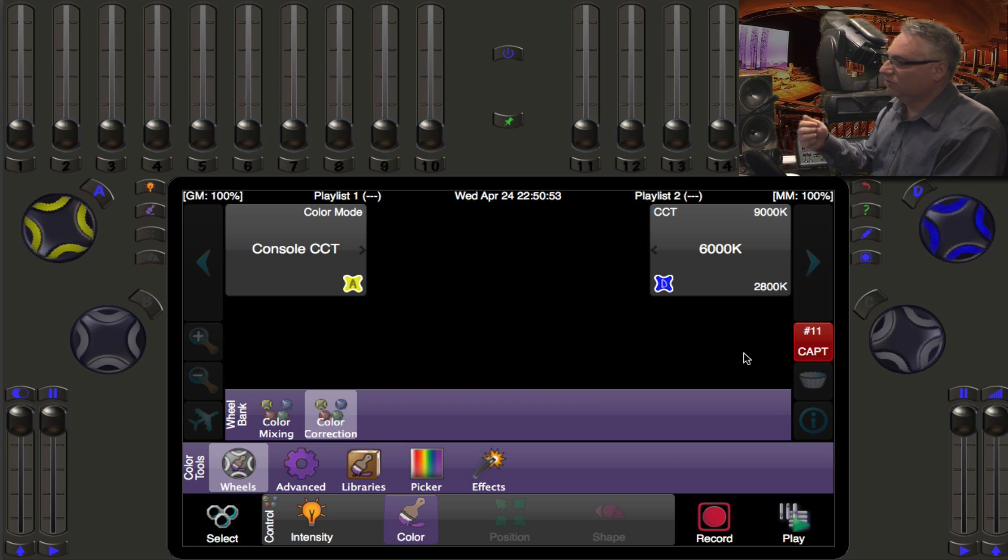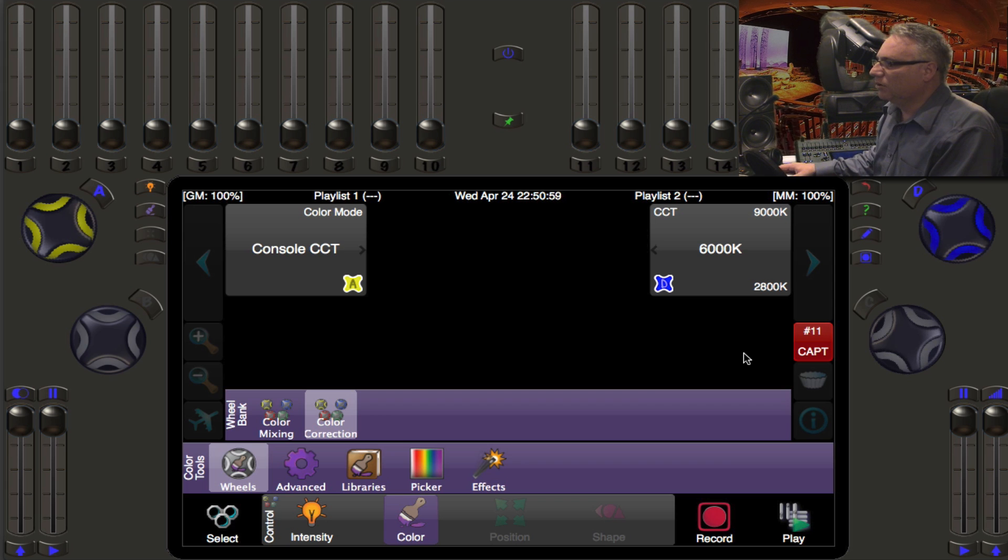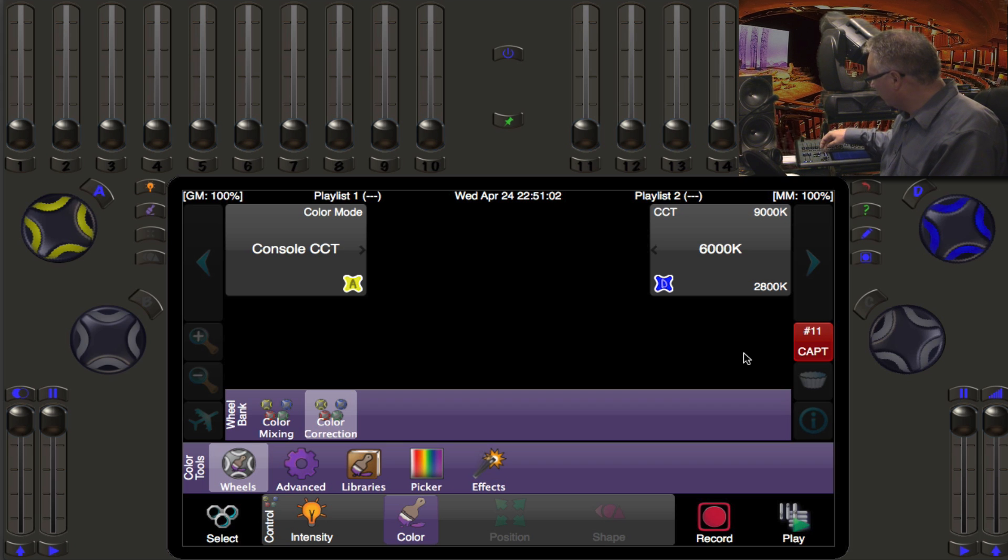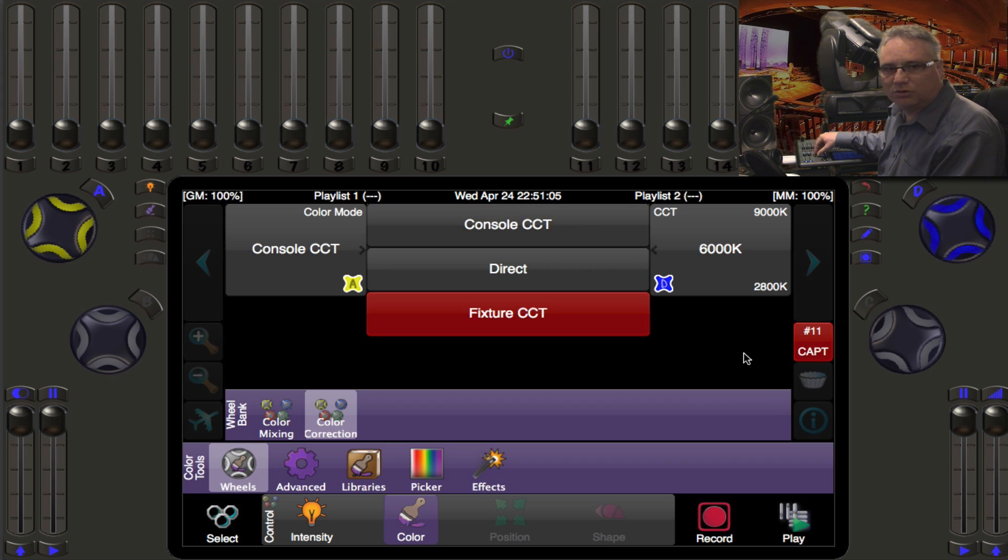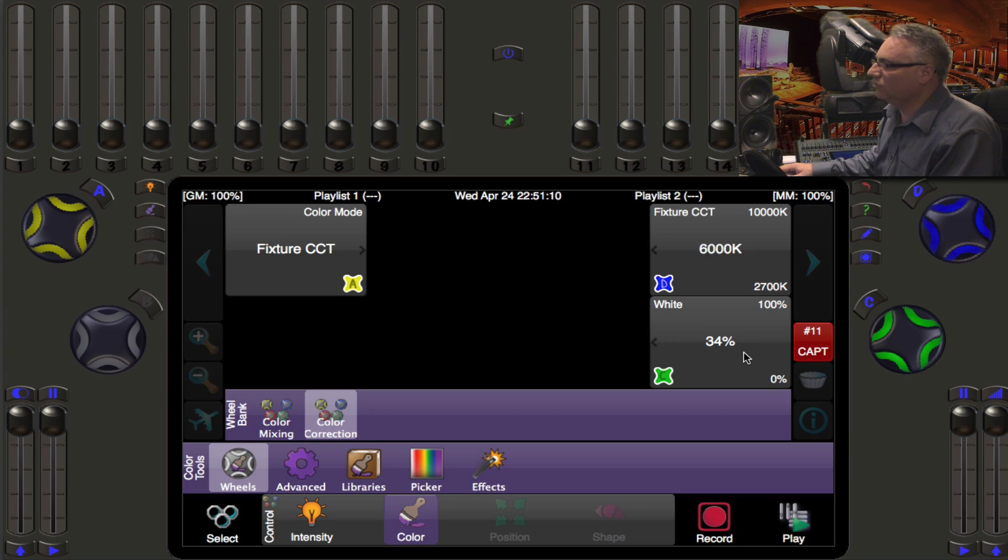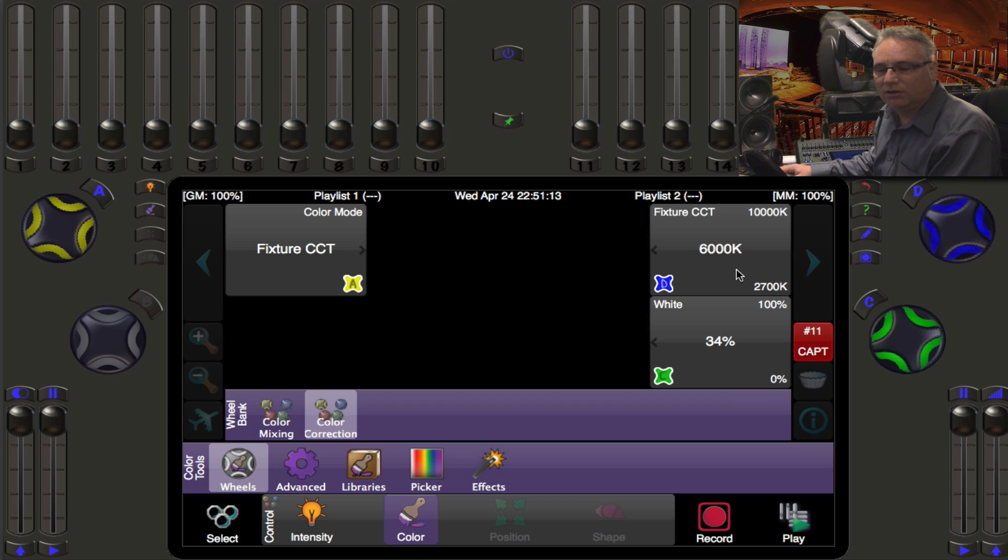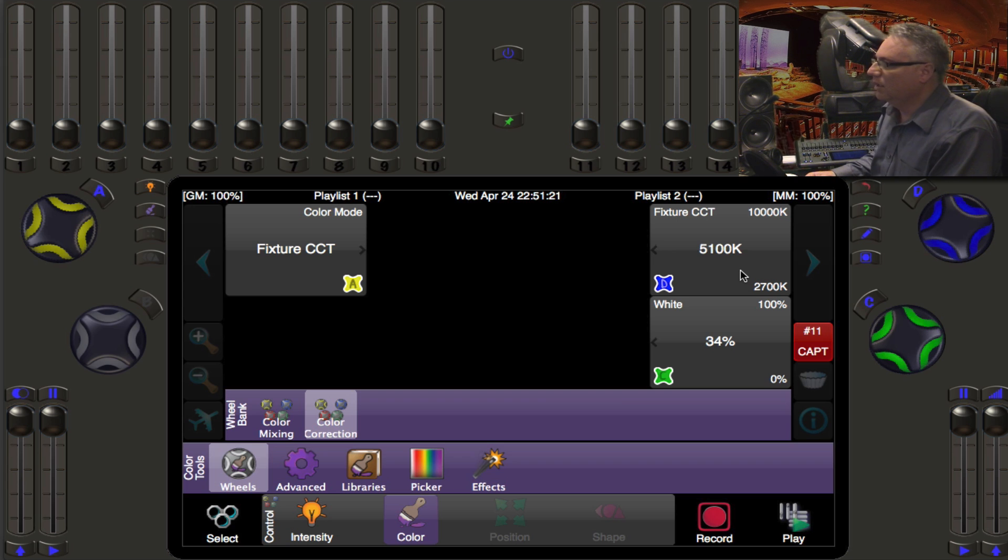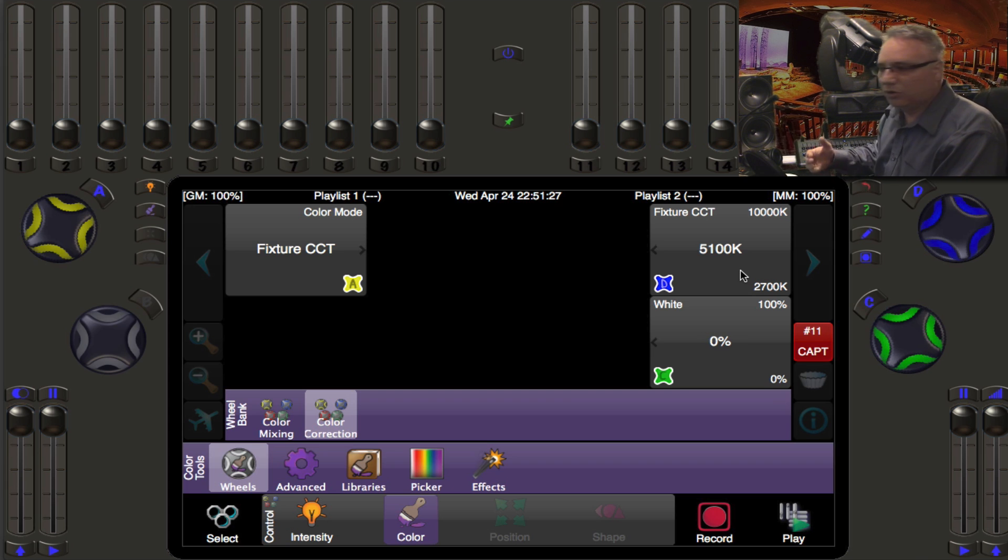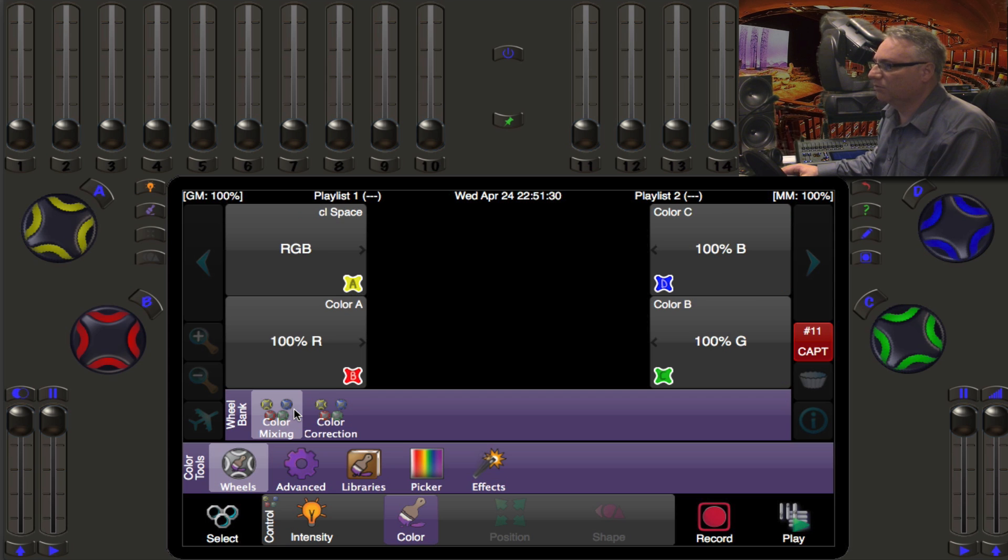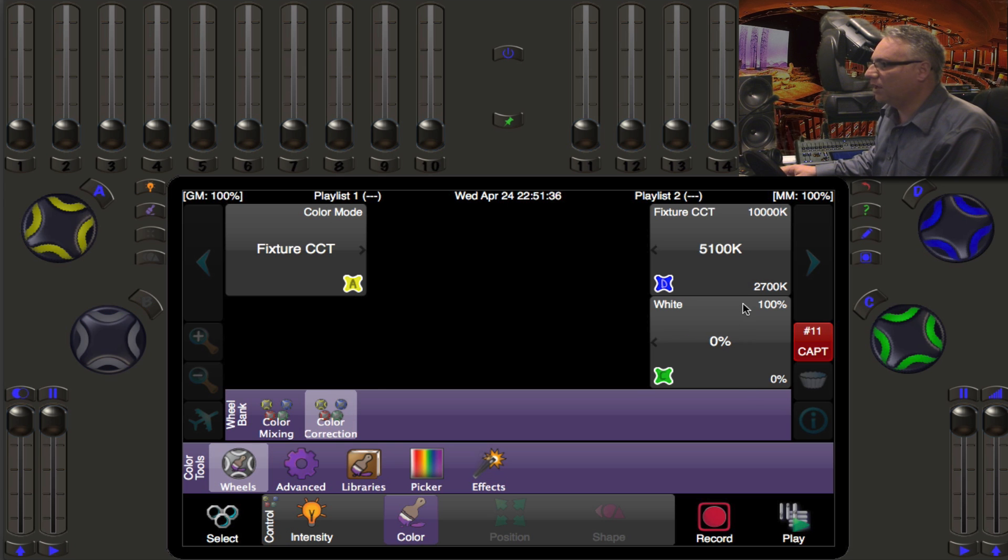Now we can change this back to console CCT and the console will use the three red, green, blue plus the white chip to decide how to get 6000 Kelvin when you are not using a saturated color. Now this Elation fixture actually has its own fixture calibrated CCT, and in that case you actually are sending out another DMX channel directly to the fixture to say that I want it at whatever Kelvin you put in, 5100 Kelvin. The white chip is still available for you to override those values on the green wheel.